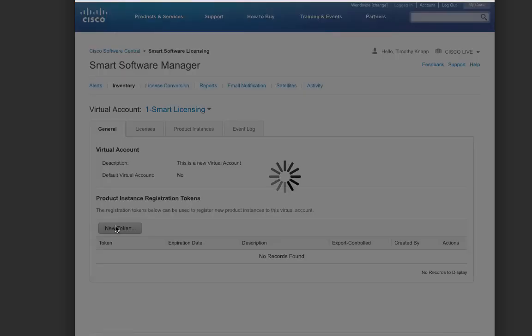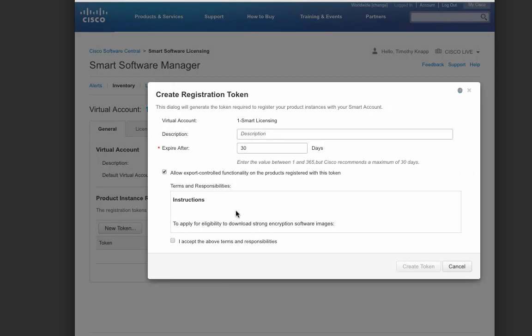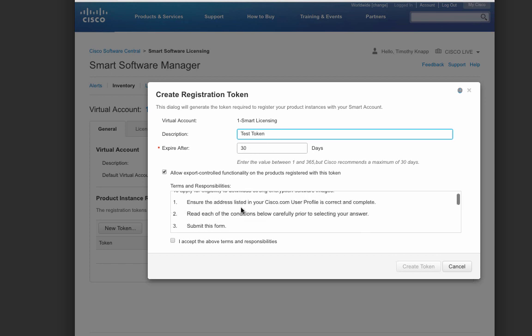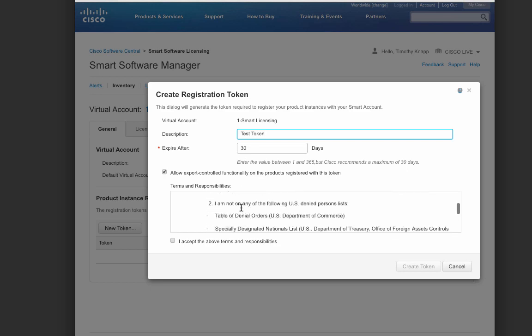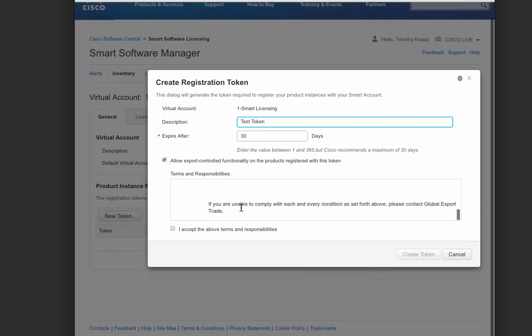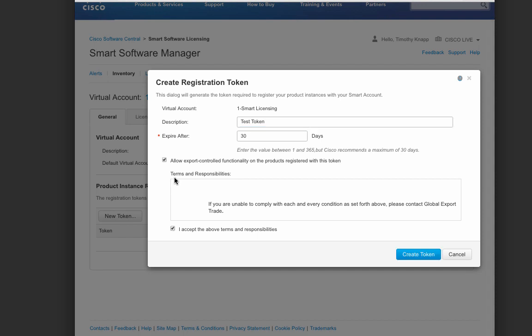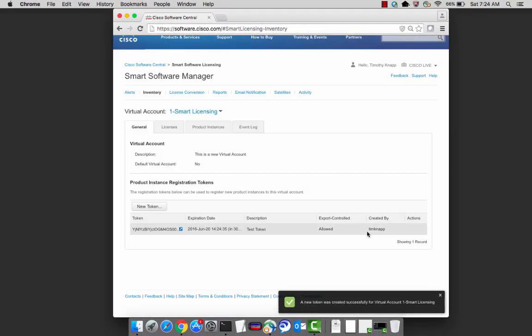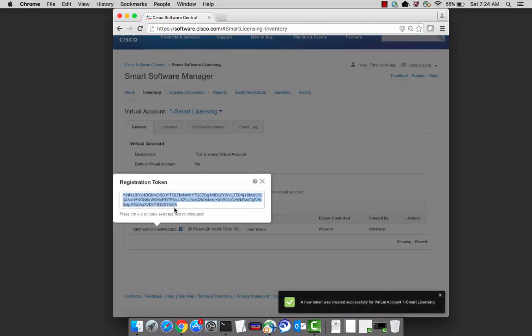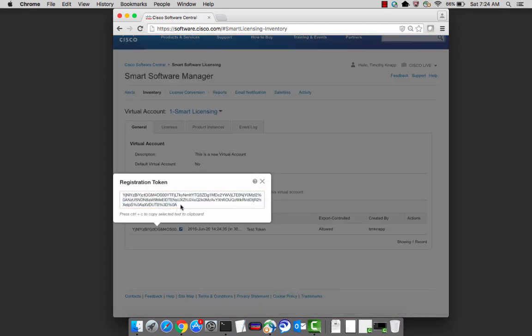First, we'll need a registration token for the product. A registration token is an alphanumeric string that's used once during the registration process, and it helps a product to associate with a specific virtual account. After giving it a name, reading through the terms and responsibilities, we can accept the agreements, and also note that export compliance is turned on by default. After creating the token, a dialog will appear in the bottom right-hand corner, indicating that the token has been set up, and here's exactly what it looks like. It's an alphanumeric string. I'm going to select that and do a Control-C to copy it to the clipboard. We'll need that when we're registering the product.